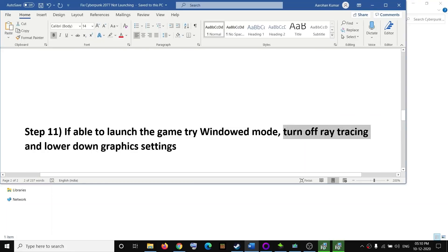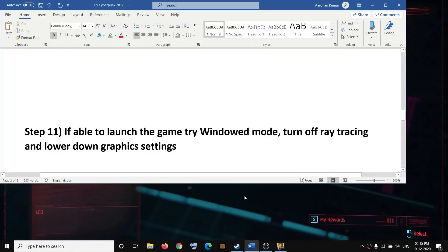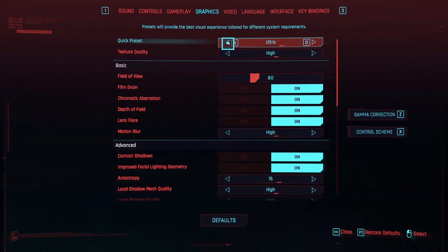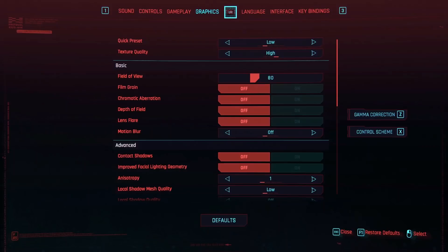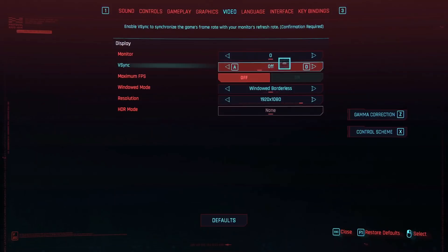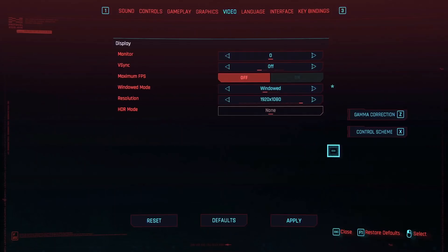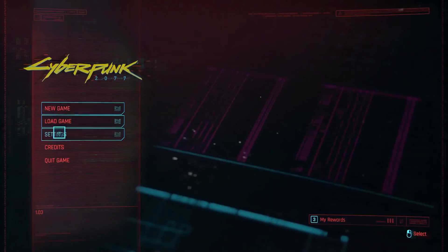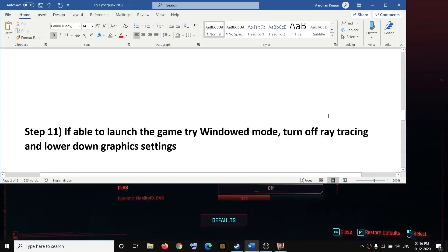If you're able to launch the game, try playing in windowed mode and turn off ray tracing, and lower the graphic settings. Launch the game, go to Settings, then Graphics. If everything is set to Ultra, try lowering it to High, Medium, or Low to improve performance. Go to Video settings and change from Full Screen or Borderless to Window mode. Also go to Settings, Graphics, and if ray tracing is on, turn it off, then apply the changes.